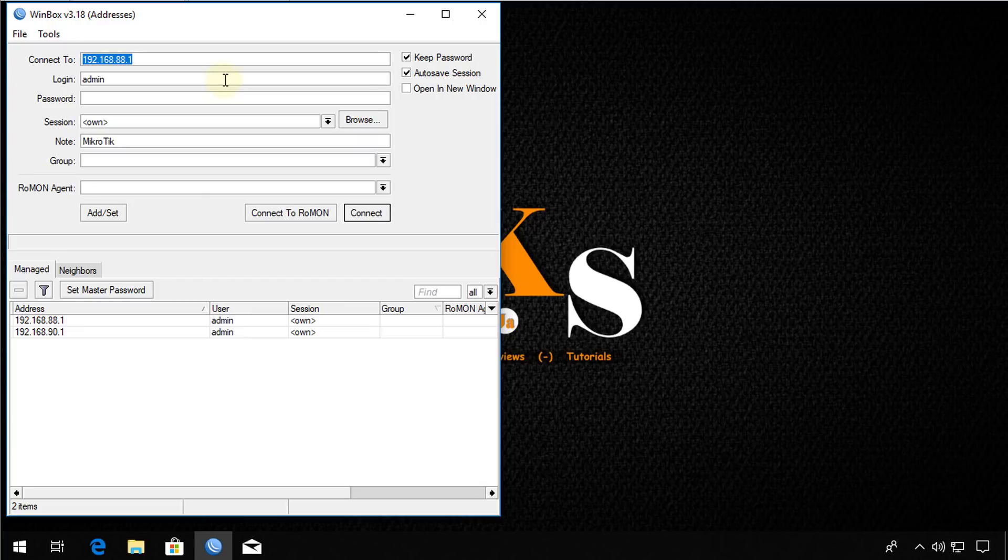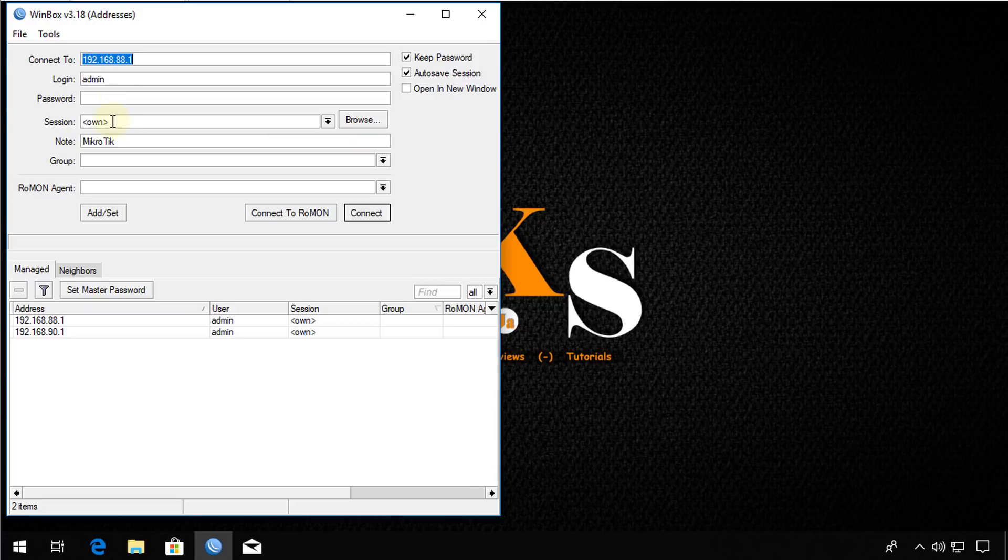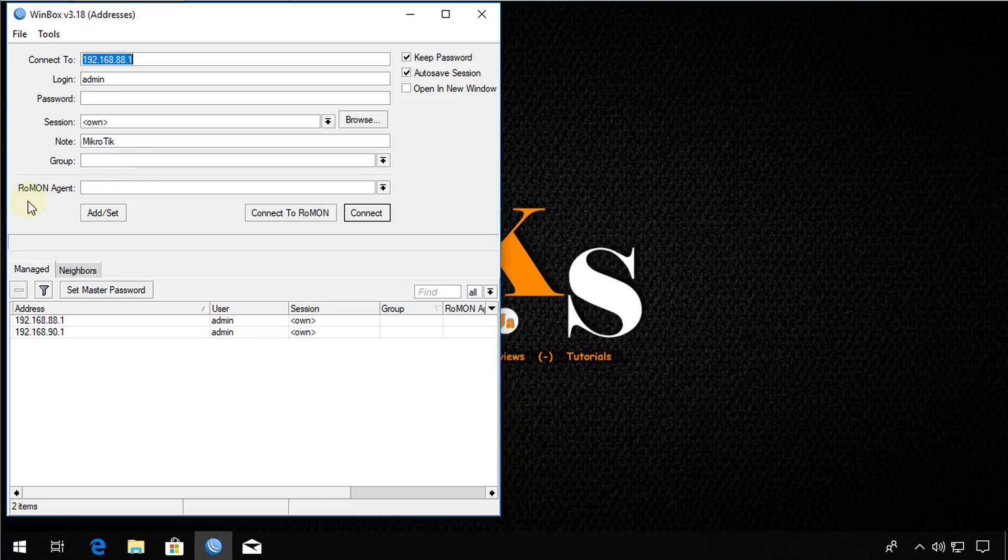In this mode you will have more options to customize Winbox. So there are additional fields that are now displayed. You see the session, note, group and you have Roman, agent. So all of these options are now available to you.